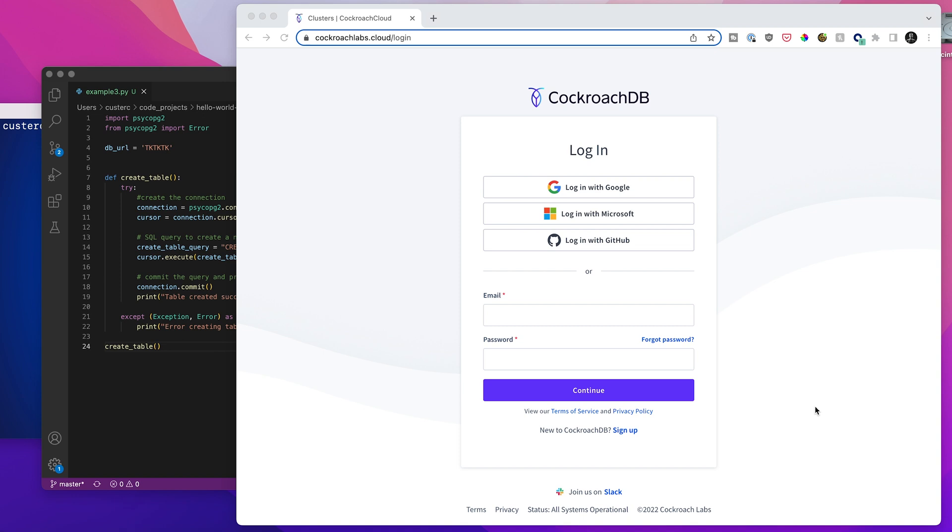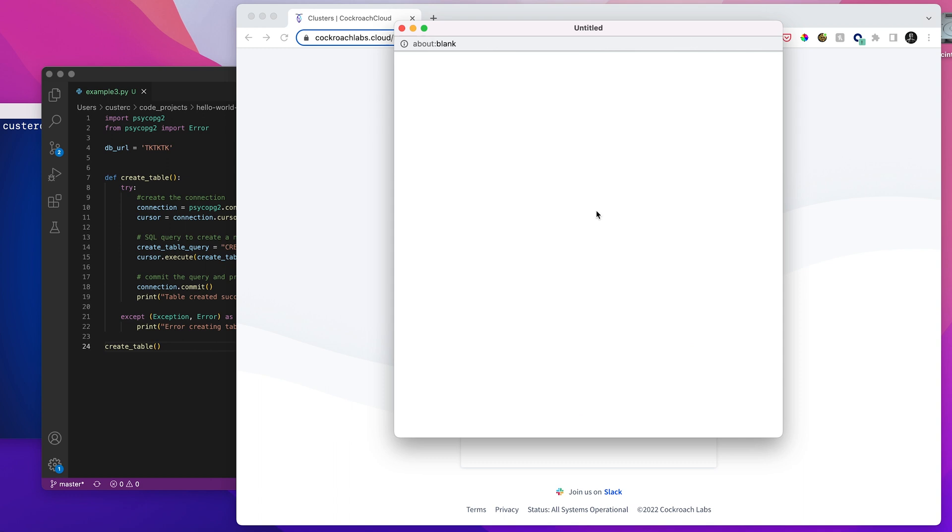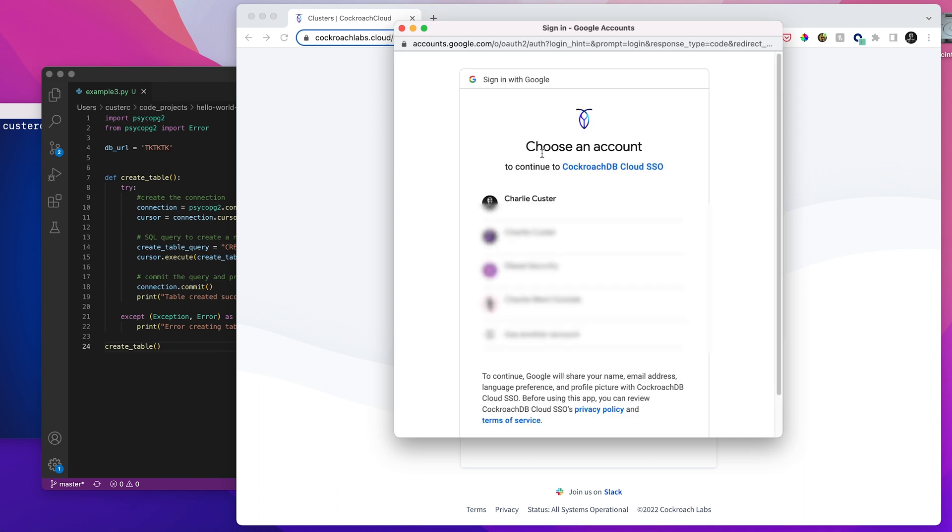So we'll start from this page, which is cockroachlabs.cloud. You can create an account from here if you don't have one already. I already have one. And as you can see, we've got a number of different single sign-on options. I'm going to sign in with Google.